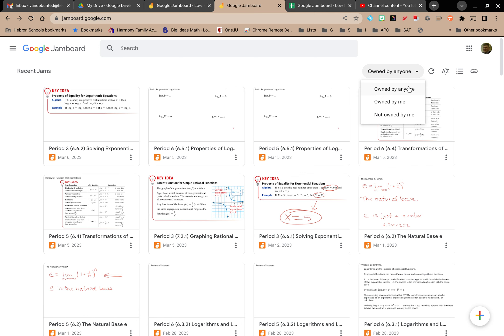Owned by anyone—that could be a Jamboard that is shared with you. Owned by me—those would be Jamboards that you yourself are the owner of, typically meaning that you are the one who created them. Or specifically, Jamboards that are not owned by you.